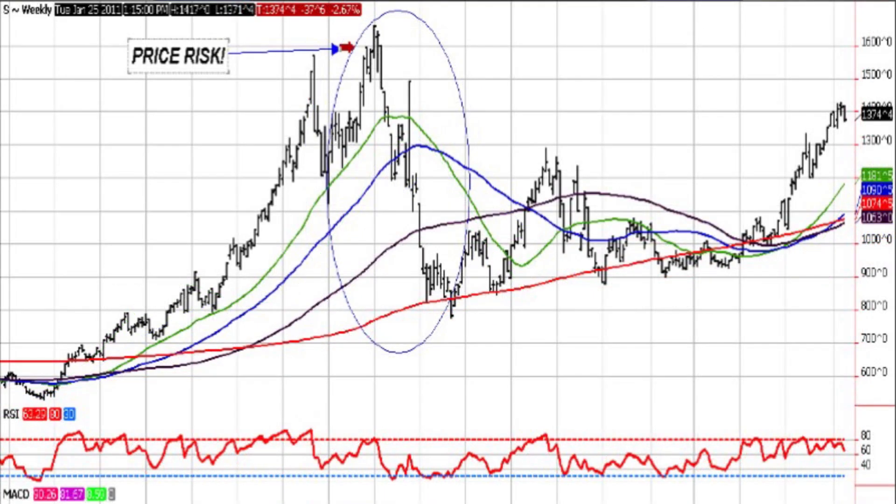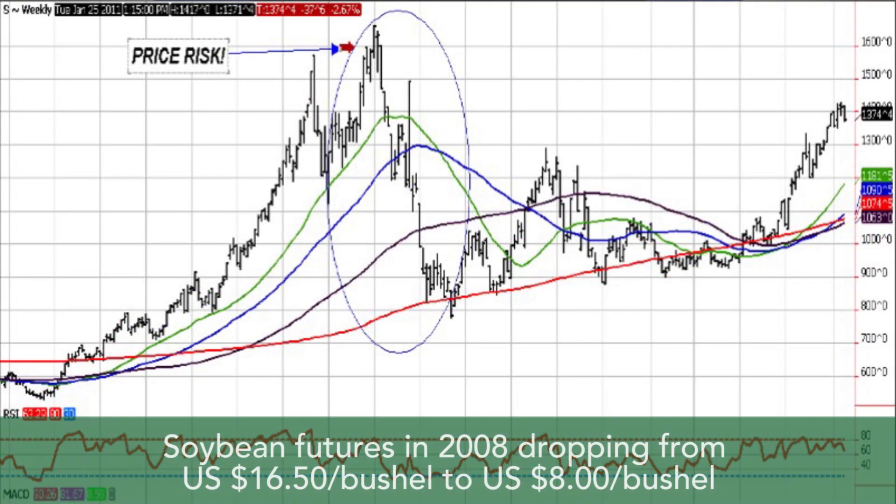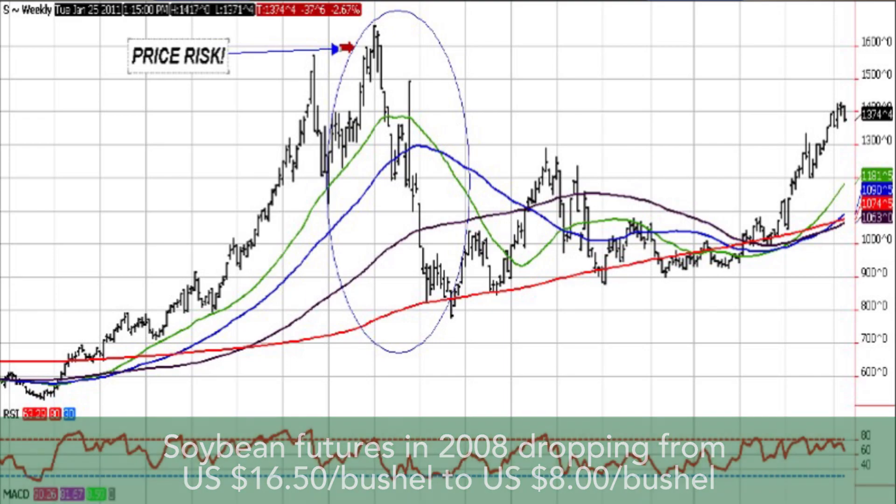Let's use another example with soybeans. In 2008, soybean futures dropped from US $16.50 a bushel to $8 a bushel in four months' time. Again, price risk is your biggest risk.